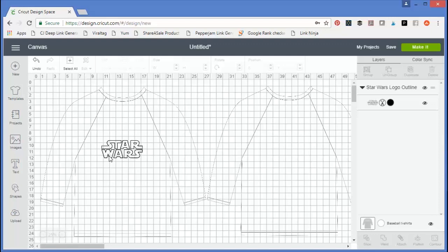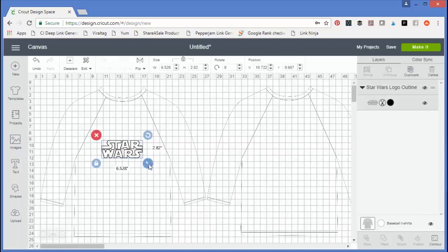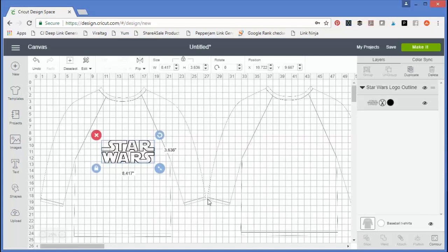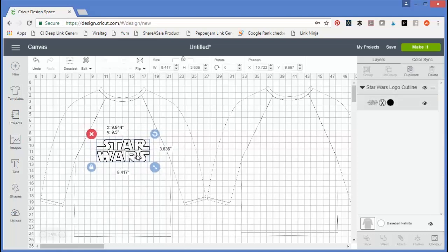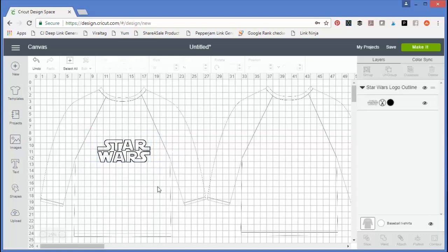Then I can use those measurements with a ruler on my actual shirt to get an idea if that's the size I want. I could resize the design if I wanted it larger or smaller based on that.